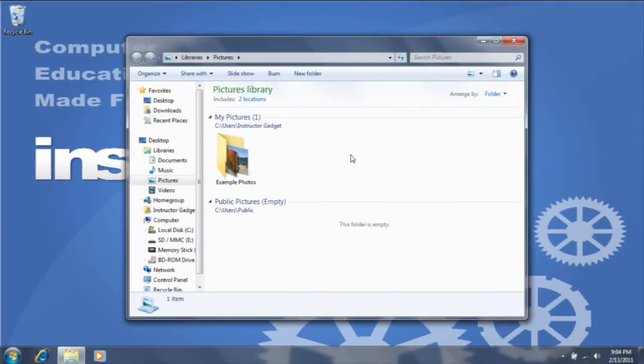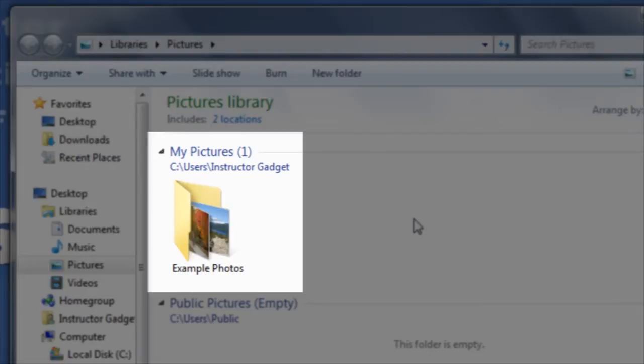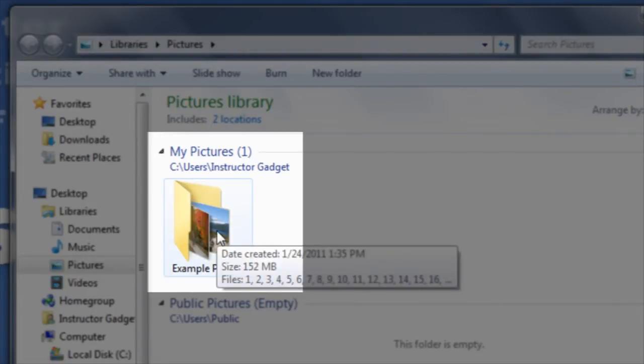Additionally, this photo is located within the subfolder Example Photos, so I'm going to double-click on this folder in order to open it.